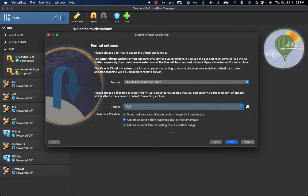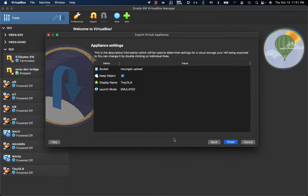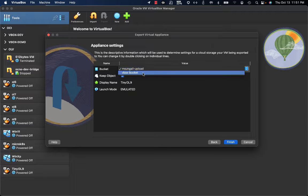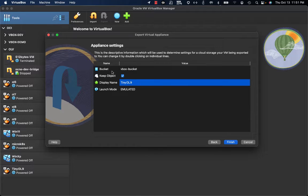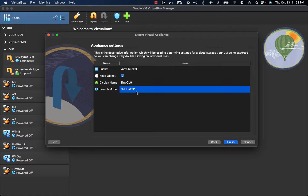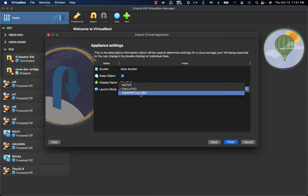I'm going to select the second one, so the prompt related to machine creation would be asked before exporting. Next, here I have the bucket — the Oracle Cloud Infrastructure bucket where to upload the tiny OL9 image. And here it's going to be the display name, so how this image would be displayed on the bucket. And here they have the launch mode, or how the instance is going to be created on OCI — whether it will be an emulated instance or a native one or a para-virtualized one.